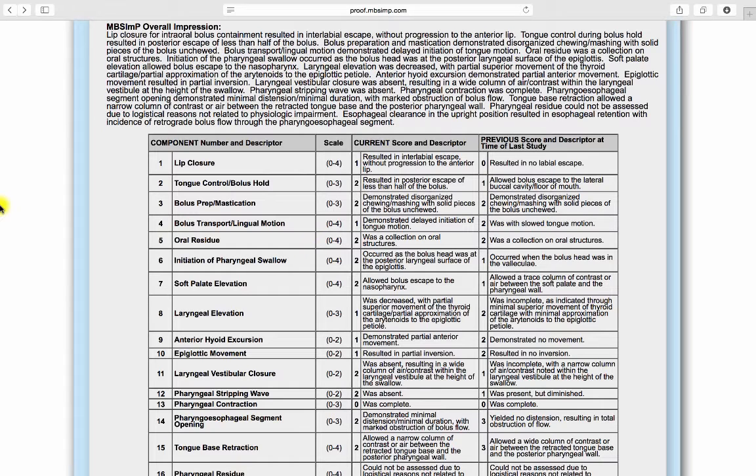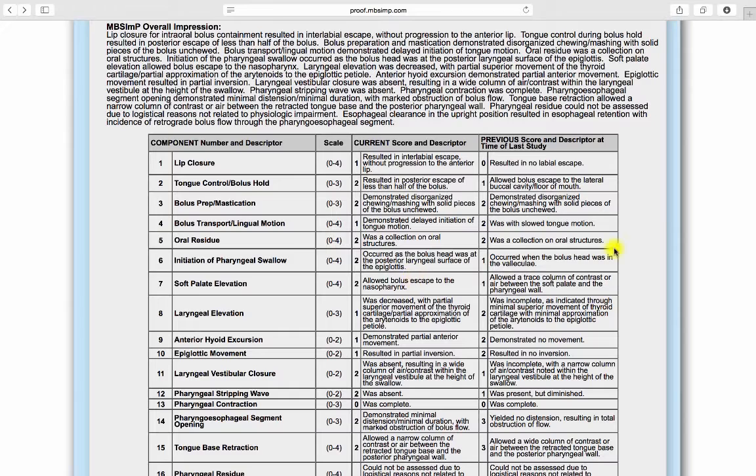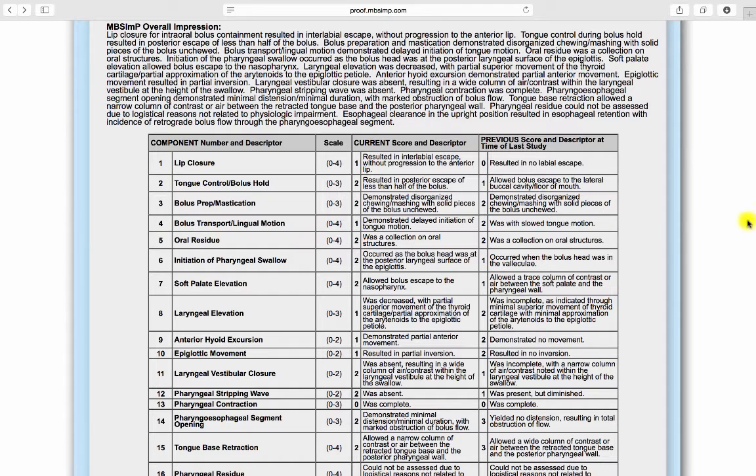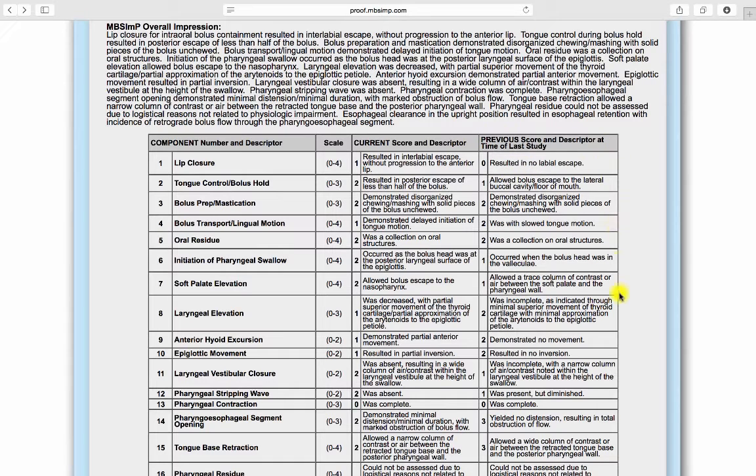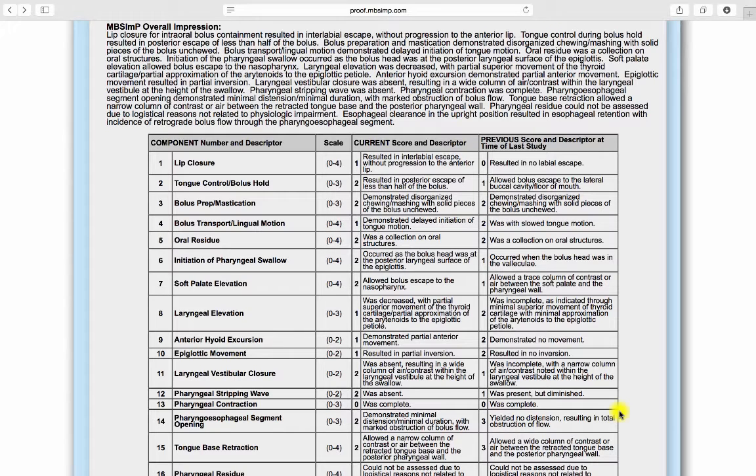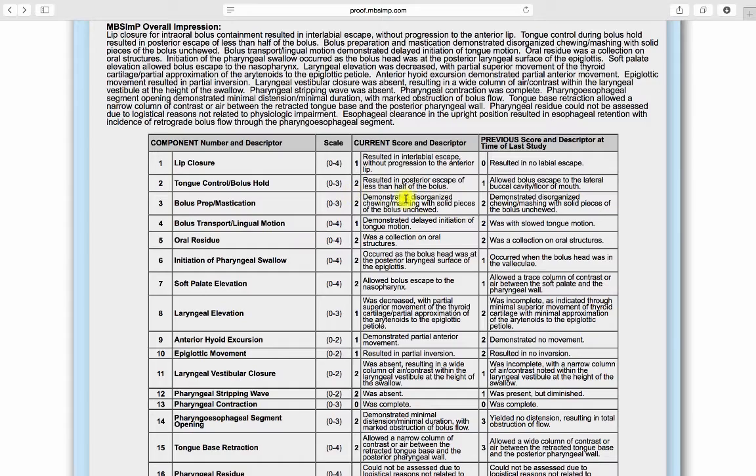Component score and scale nomenclature is provided so that those not familiar with MBS IMP scores can still interpret the report. If applicable, the score definitions table automatically includes component scores from the most recent MBS study entered into the database under the patient's MBS IMP ID. These are displayed adjacent to the current MBS IMP scores in dual score format to demonstrate progress or change over time.